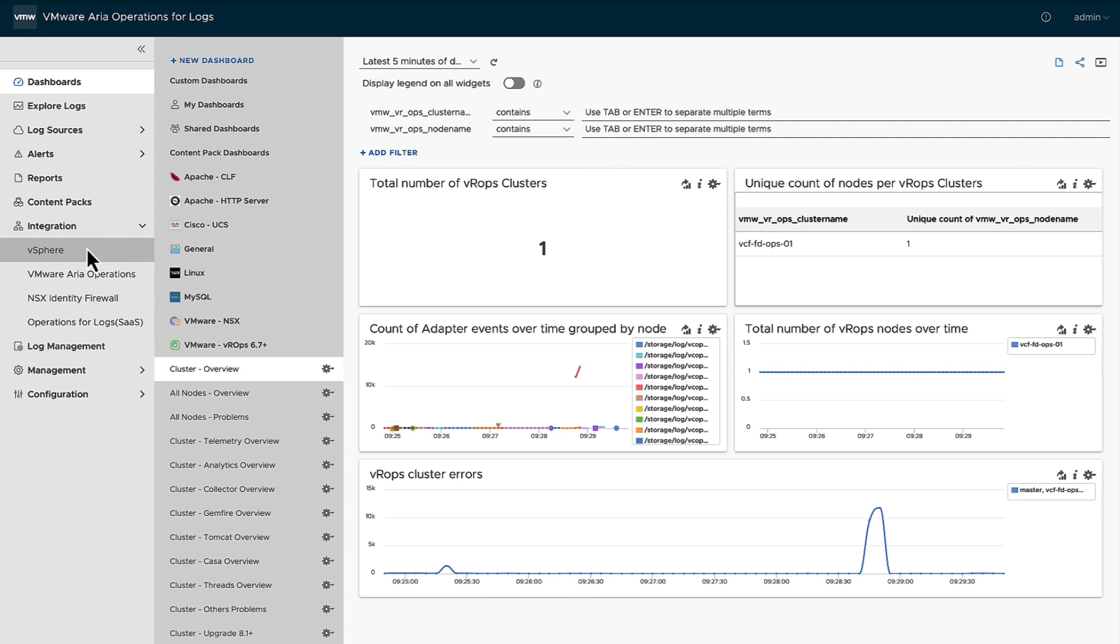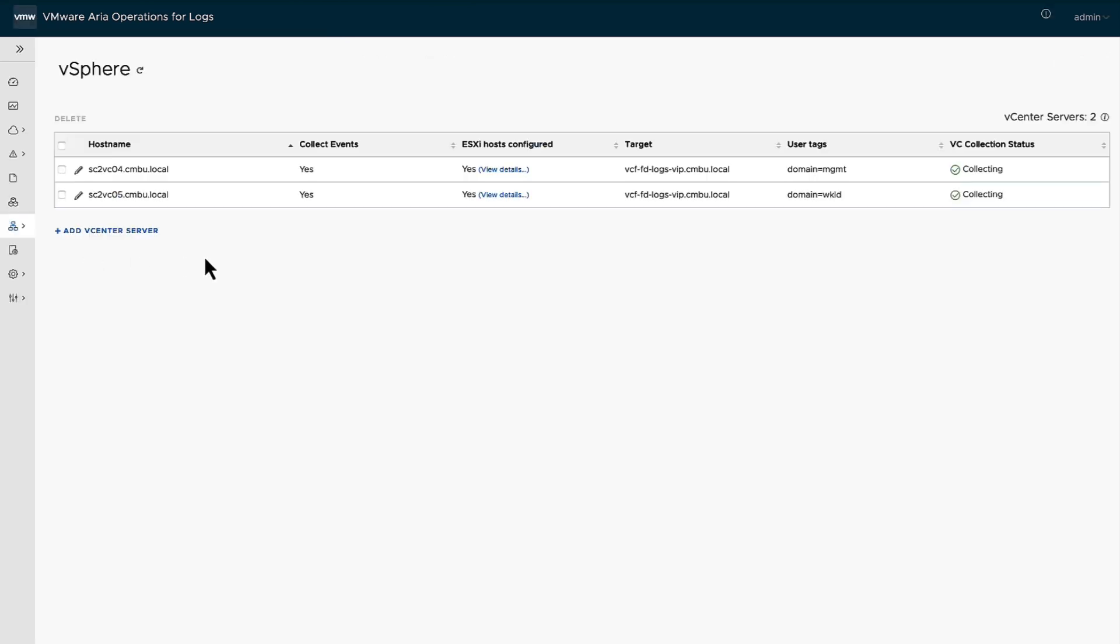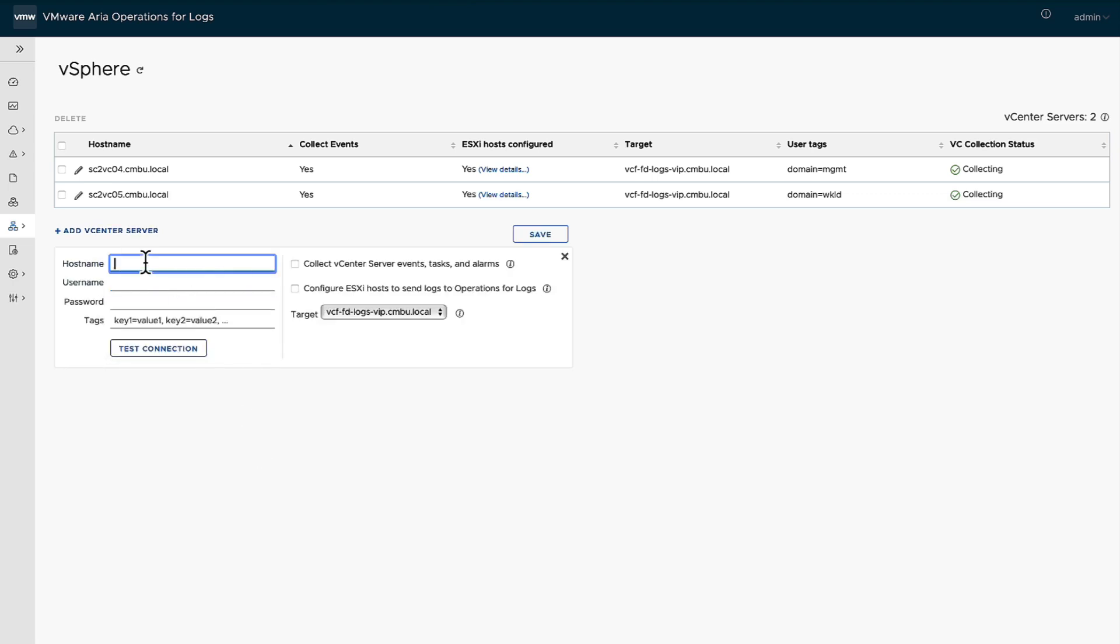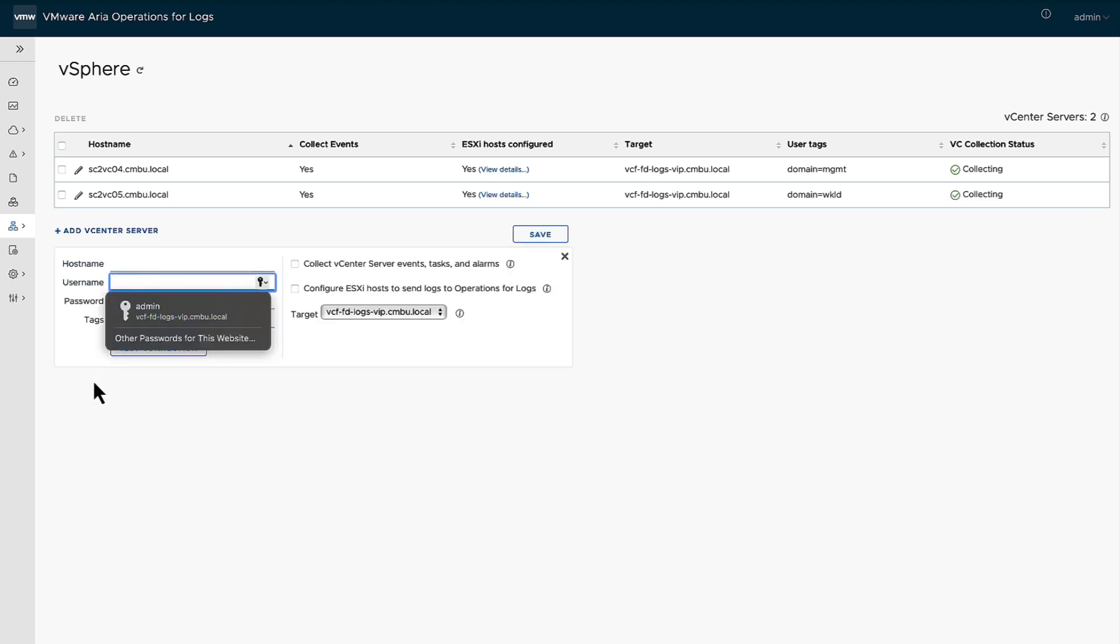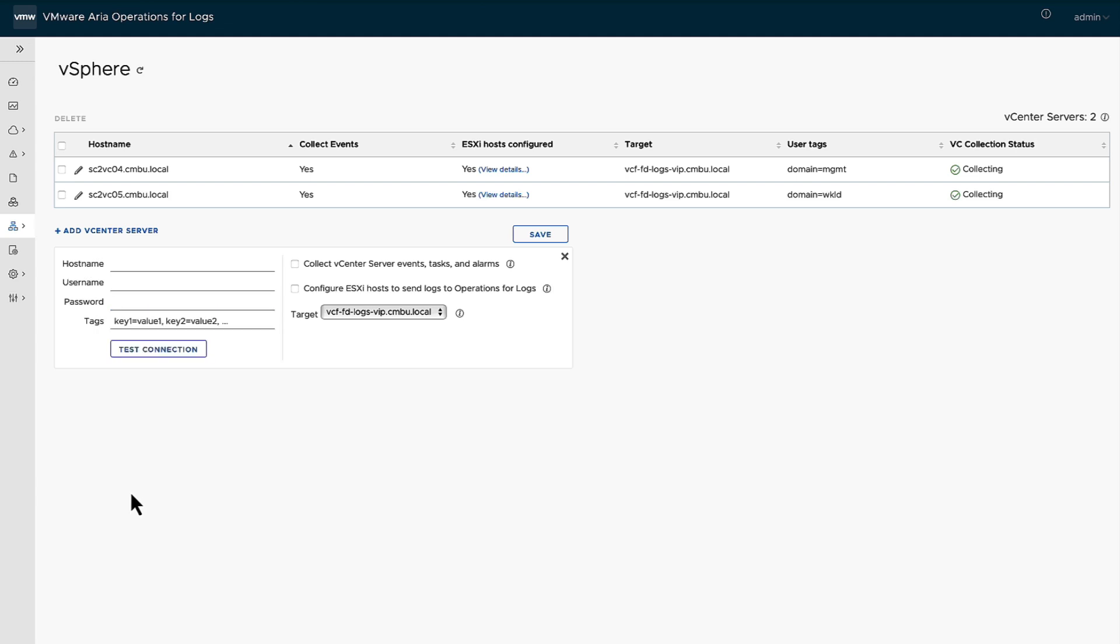So for the vSphere side, what you can do is you can actually add in a vCenter. It's the vCenter of your choice, the username and password. Now, the important pieces that I want to call out is definitely the tags, because if you're going to add multiple vCenters in, you want to be able to tag it in such a way where you can search it later on.